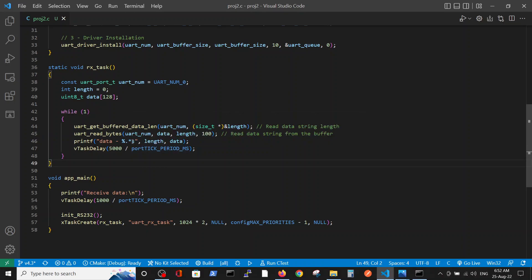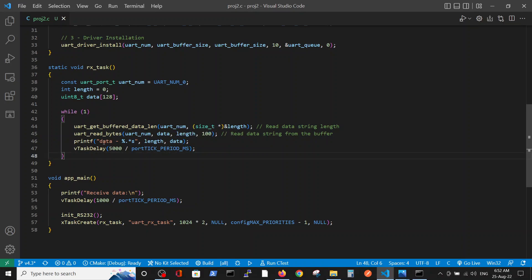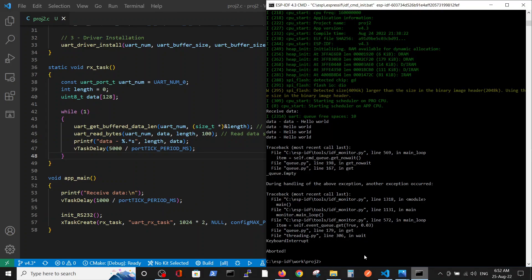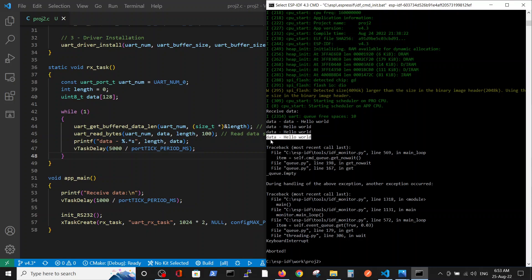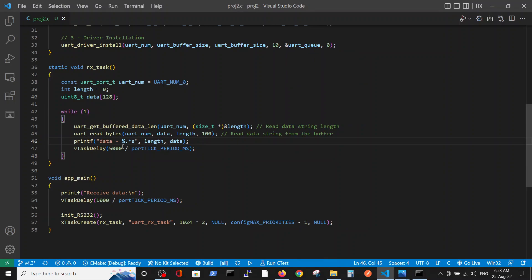So this command is printing the defined data with defined length. Here you see data, Hello World, with the defined length and defined characters. Then we wait for five seconds. Okay guys, this is the code for string transmission via RS-232. Thank you.